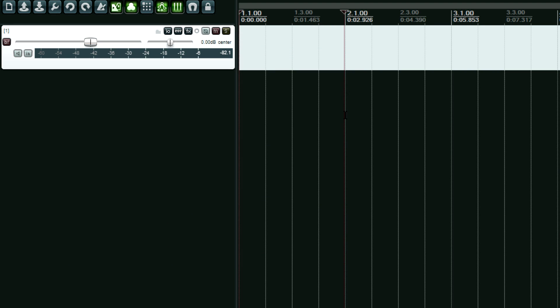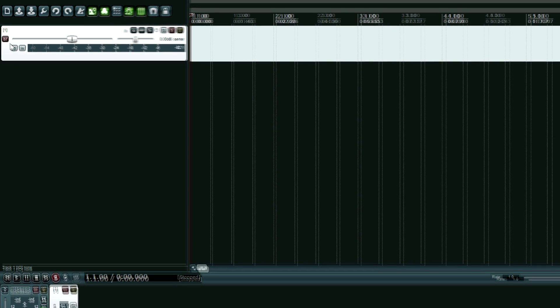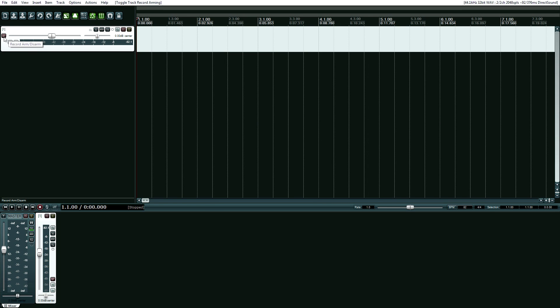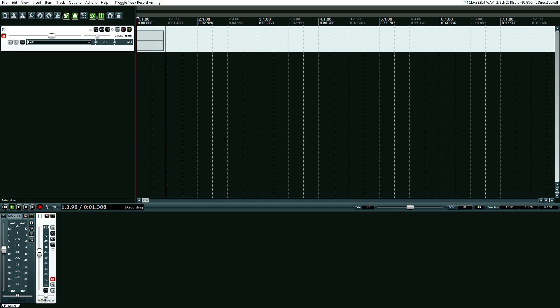Hit X. We're going to record something, and then instead of hitting the space key, I'm going to hit shift and space at the same time because it's a bad take. Ready? So arm it, record, control R, and then again shift and space.